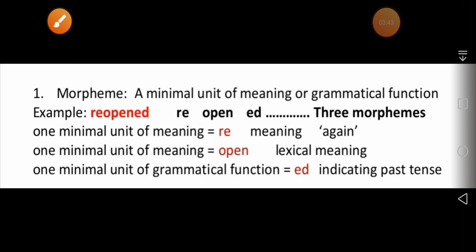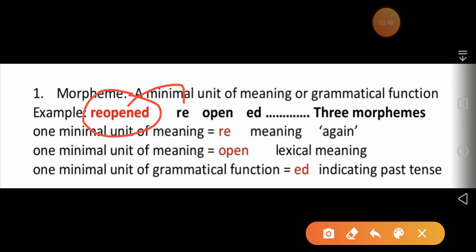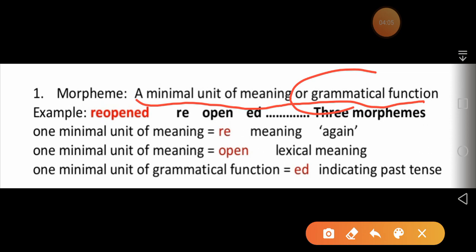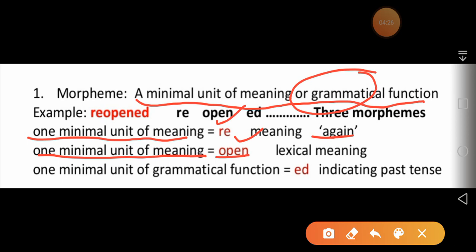Now let me give you another example: 'reopened.' In this word we have 're,' 'open,' and 'ed' — so there are three morphemes. The definition of a morpheme is: a minimal unit of meaning or grammatical function. 'Re' means 'again,' 'open' is a lexical item and a verb, and 'ed' indicates past tense — that is its grammatical function.